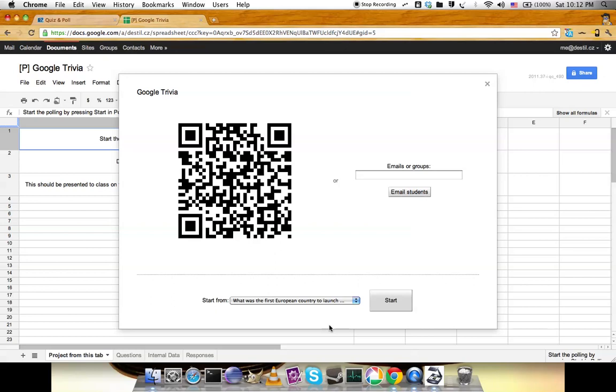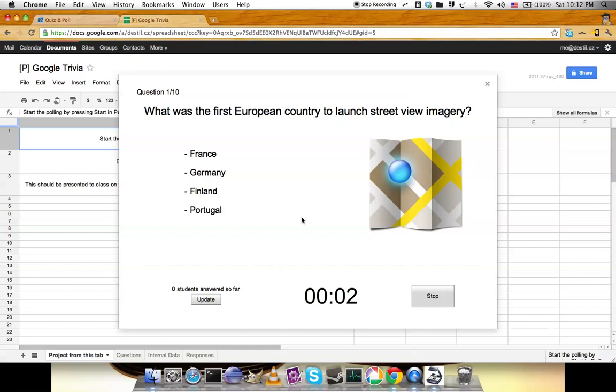I'll start the question. Here's the first question with an image and a timer. You can tell your students they have, for example, one minute. After that, you can stop it and they won't be able to answer anymore.